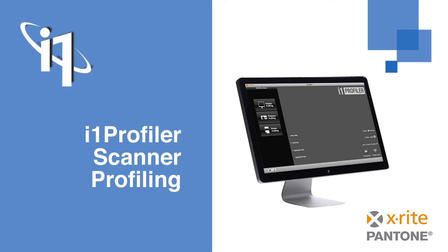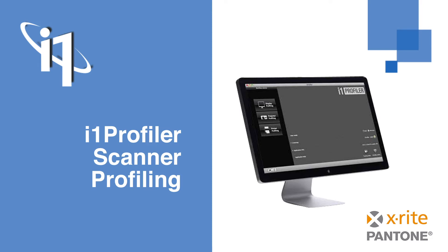Please note, profile creation for digital cameras is included as an extra software in your i1 Photo or i1 Publish solutions called Color Checker Camera Calibration. With this extra software, it is possible to create DNG camera profiles based on a camera's raw data. Additionally, this software can also create ICC-based camera profiles.